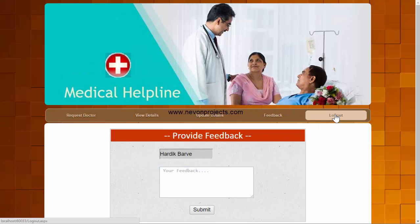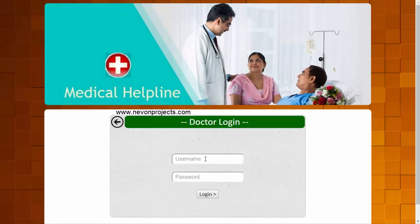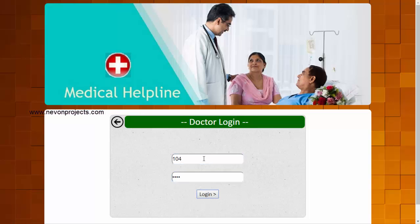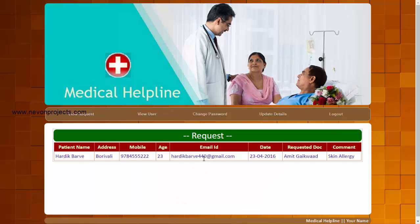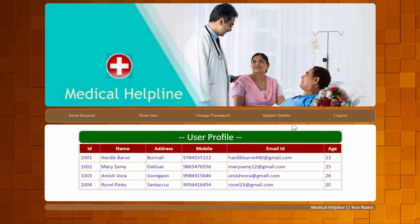We'll log out from the patient login and check the doctor login again to see the patient's request. The doctor can see the request from that particular patient and also view the comment written by the user describing their condition. This is how the system works — thank you.